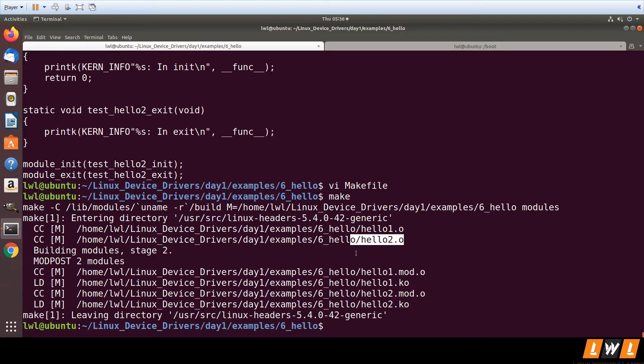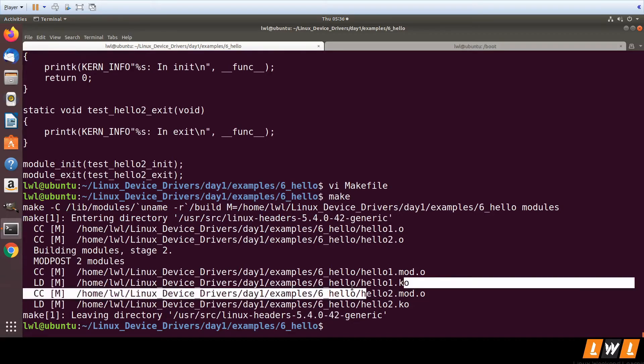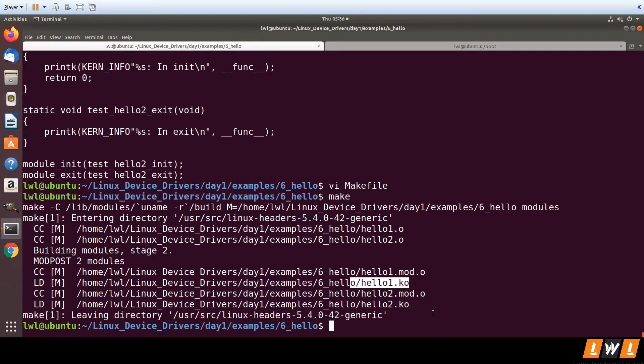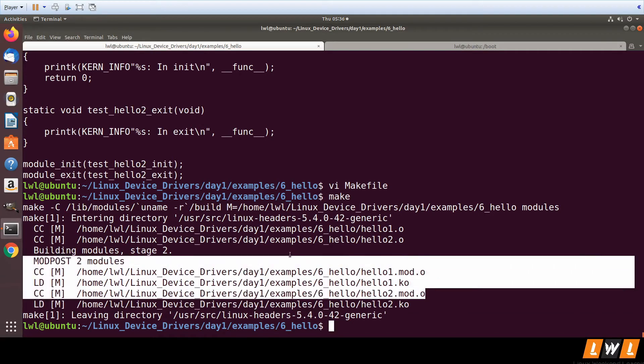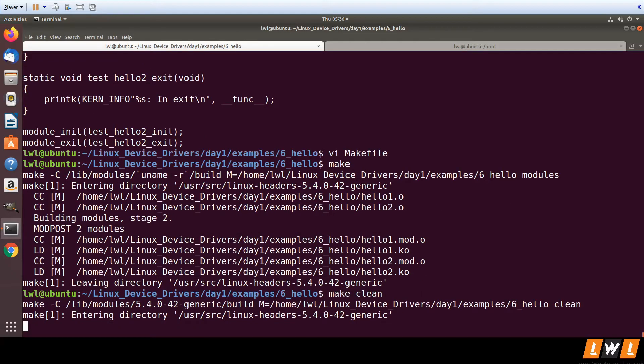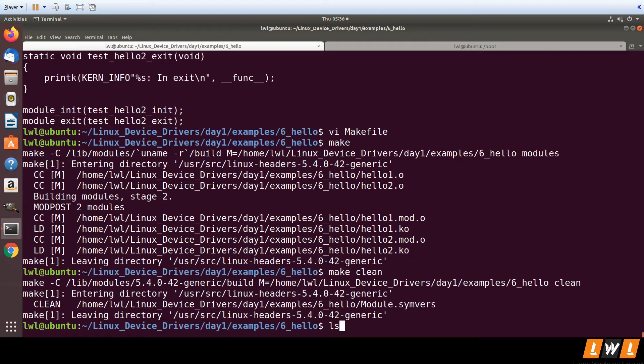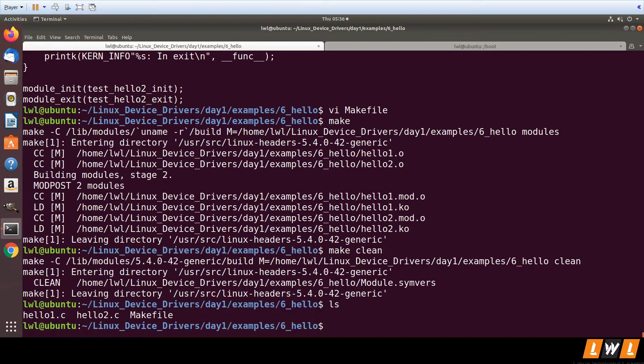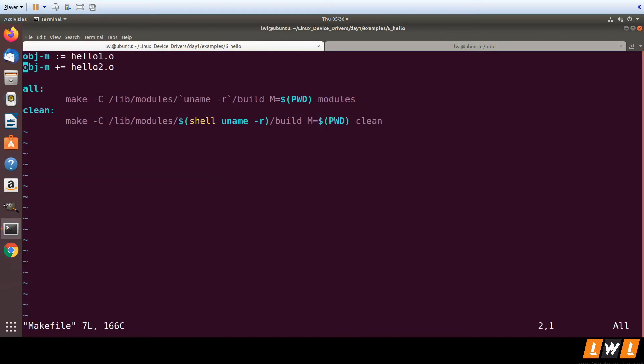Let's do make clean, and now we only have the .c files. The other way is, instead of using the previous method...